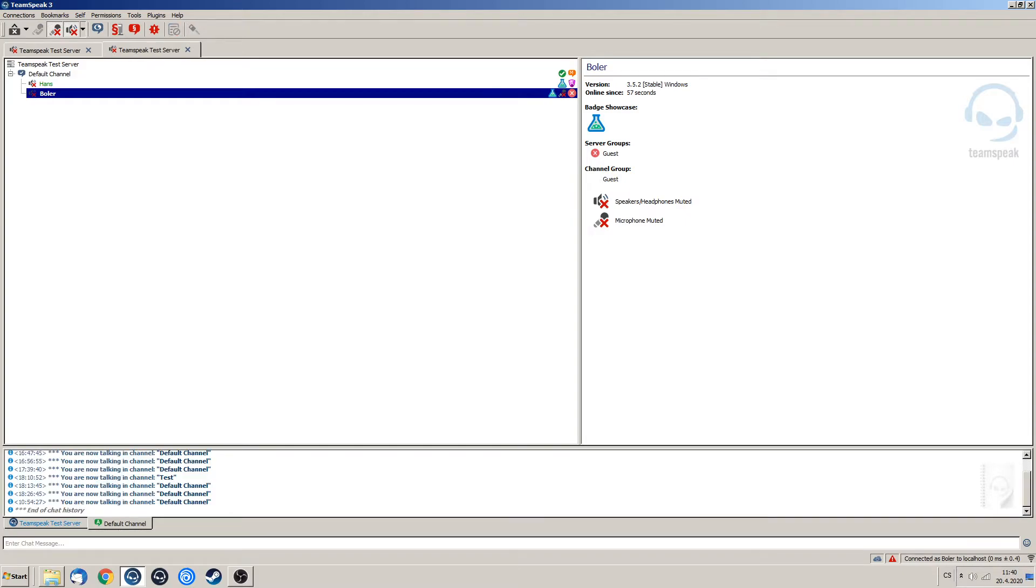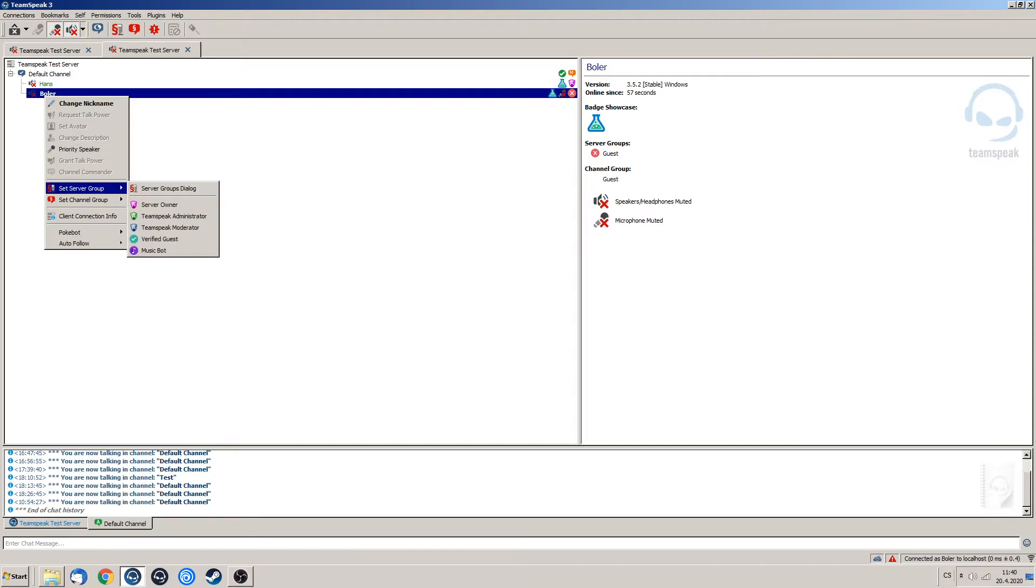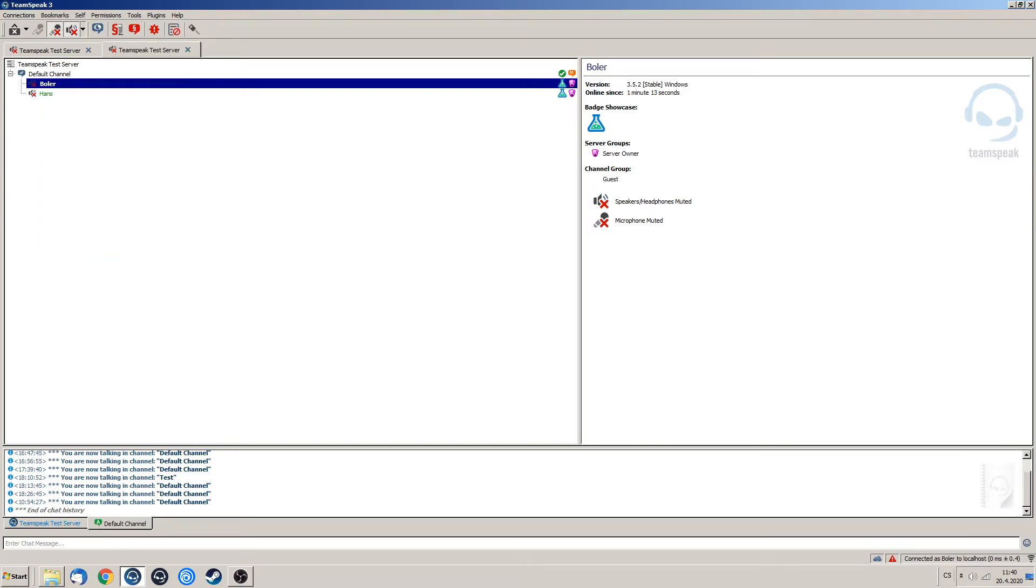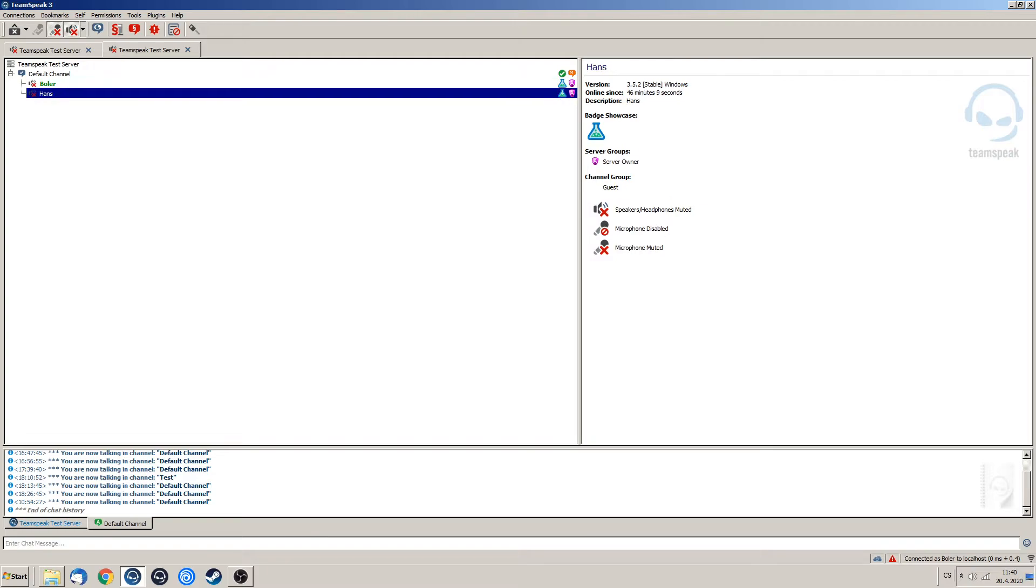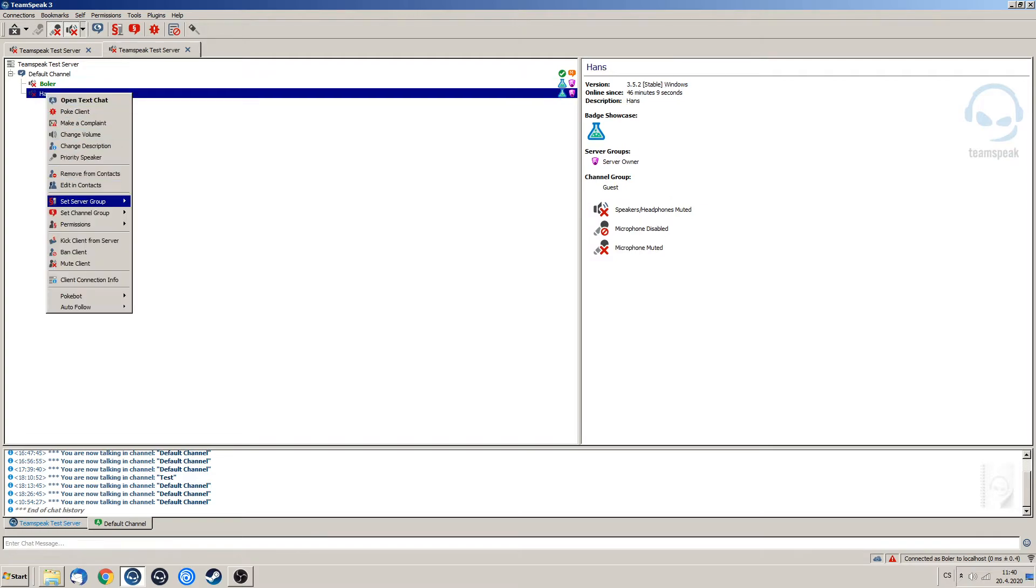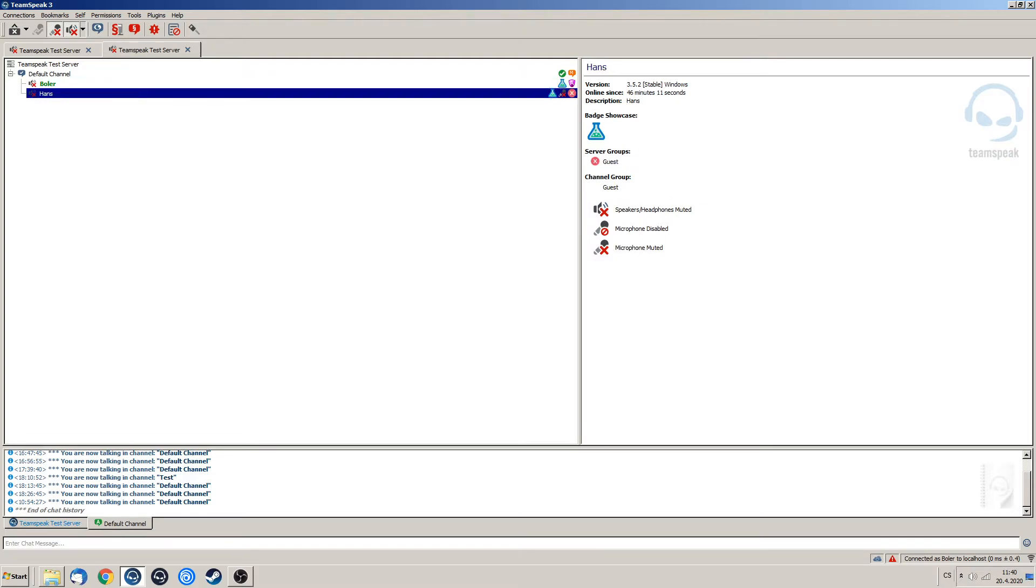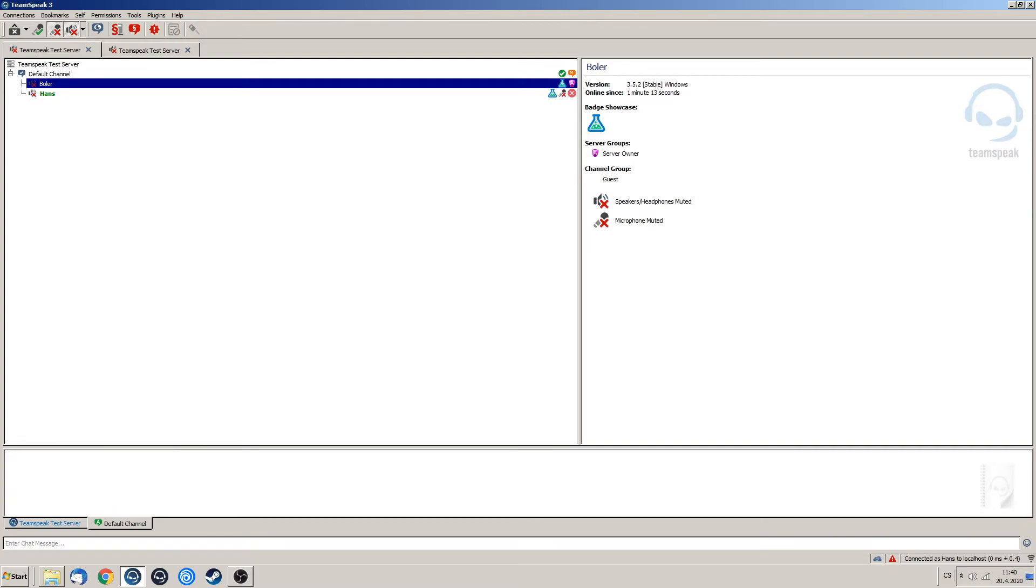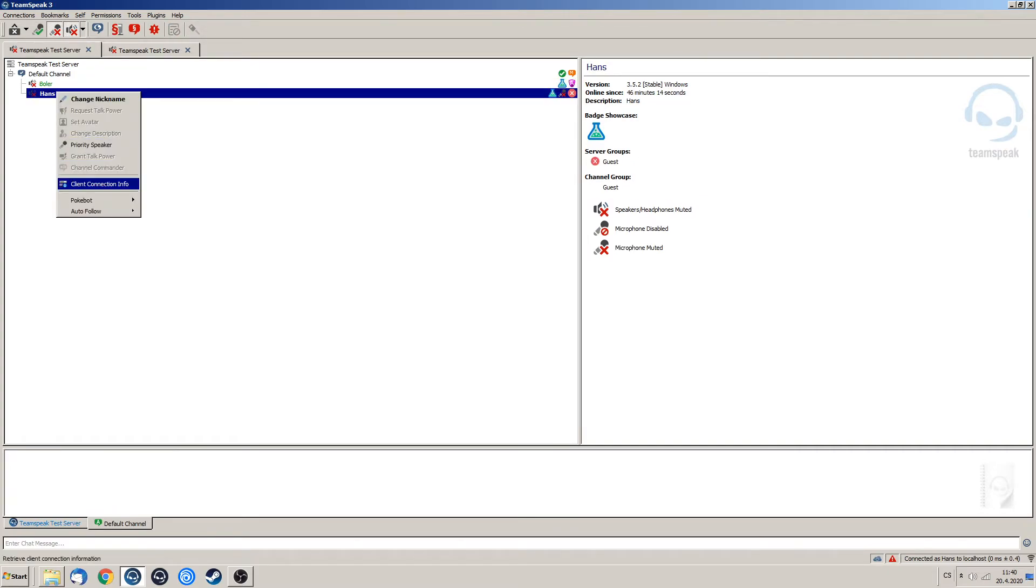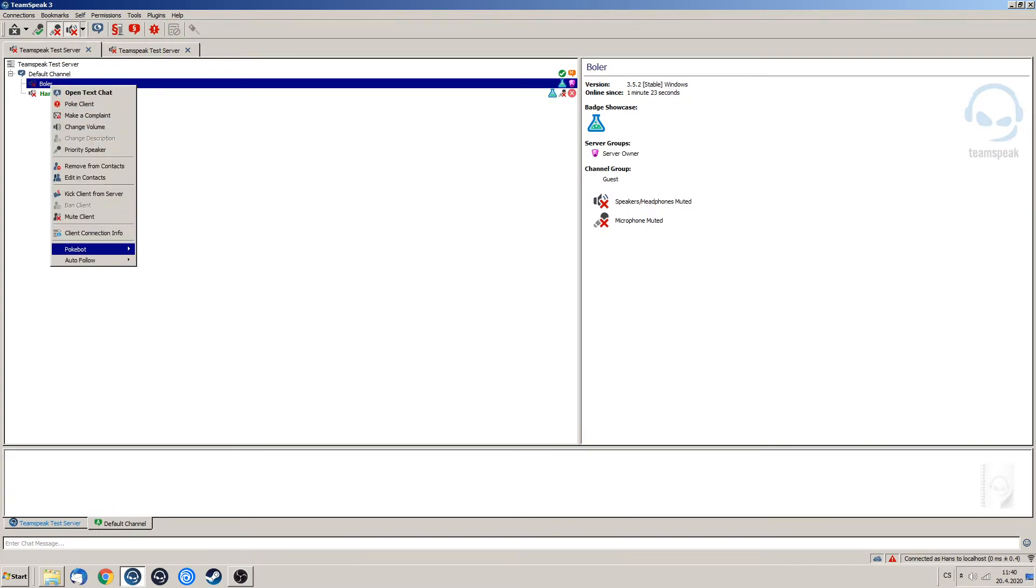So simply what he is going to do is that he is going to set server group and assign himself server owner back, and what he could also do is that he could remove our server owner from us. Now we don't have anything that we can do. We cannot do anything with him.